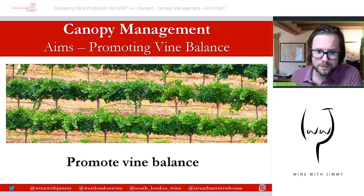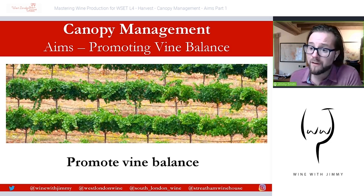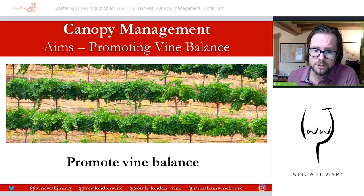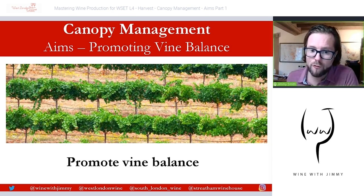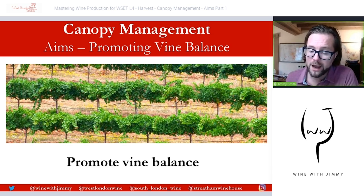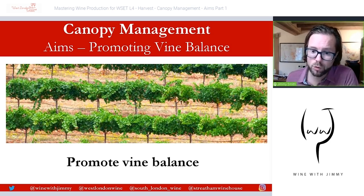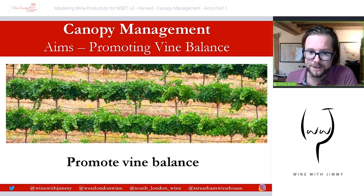Promoting vine balance comes next — this is promoting the vegetative and reproductive functions of the vine. Too much fruit and not enough leaves leads to over-cropping, which generally produces poor quality fruit and reduces vine vigor. On the other hand, too many leaves and not enough fruit causes over-vigorous growth, which also leads to poor quality fruit that tends to be thinner, paler, and more acidic.